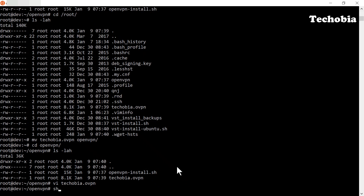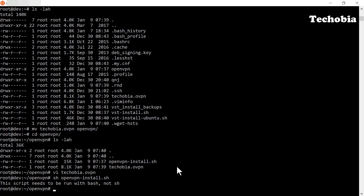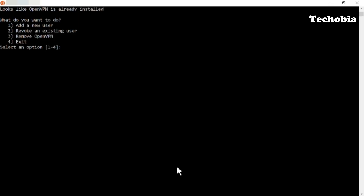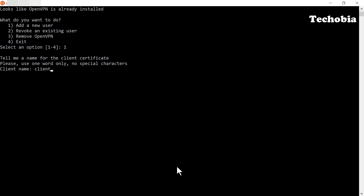If you run the same command again, note that it is not directly executable — you need to execute it as Bash. Once you run it that way, you can see options to add another user, remove an existing user, or even remove OpenVPN entirely. When I installed it the first time it didn't work, so I used the third option to remove and reinstall OpenVPN, and that time it worked perfectly.